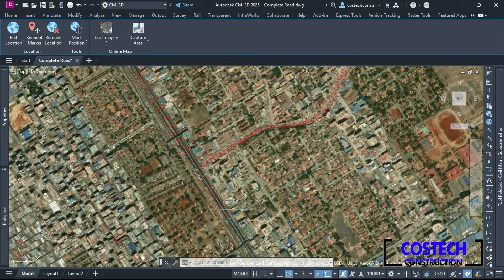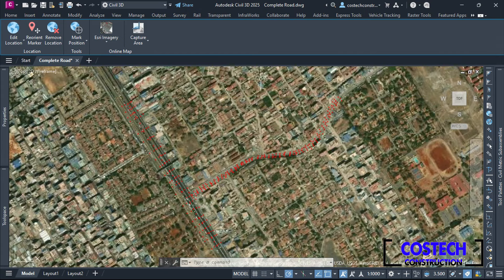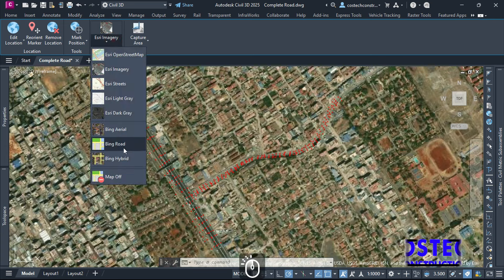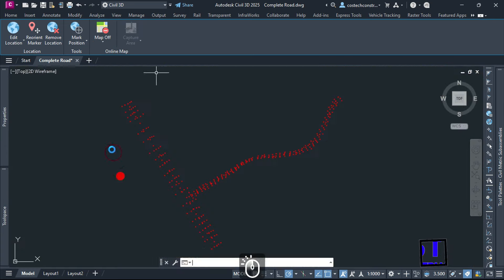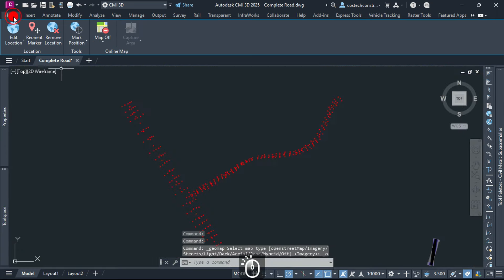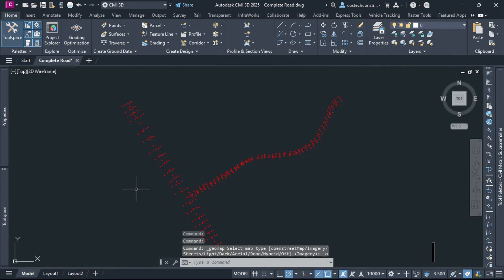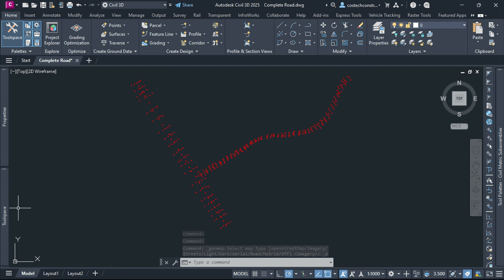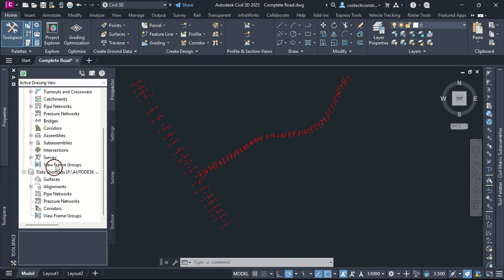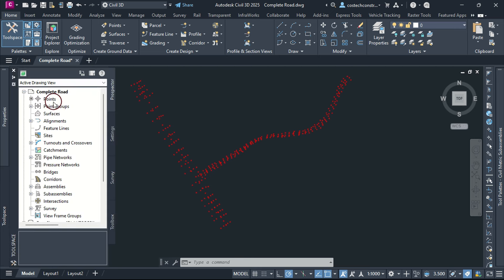This section will be Road 1, and this tutorial will discuss the intersection creation where it meets with Road 2, so watch till the end. I will turn off the map from here by selecting Map Off. We can now discuss creating point groups to organize our points effectively.